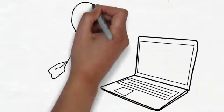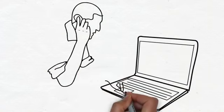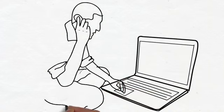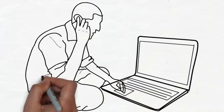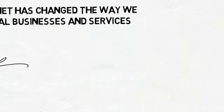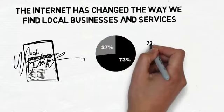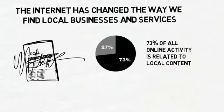Did you know that in the United States alone, 78% of Americans are now online? What's even more important is that 73% of all online activity is related to local content.